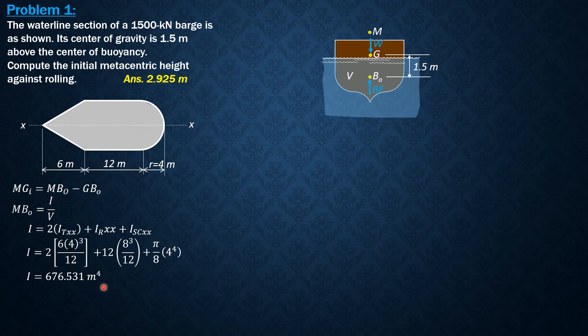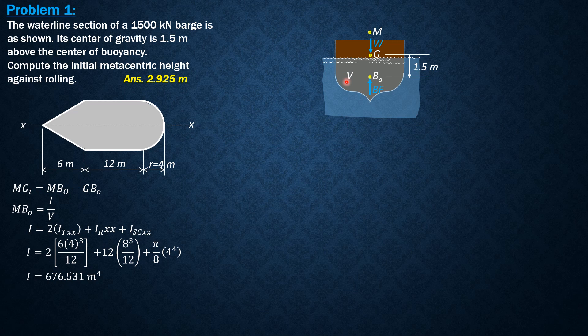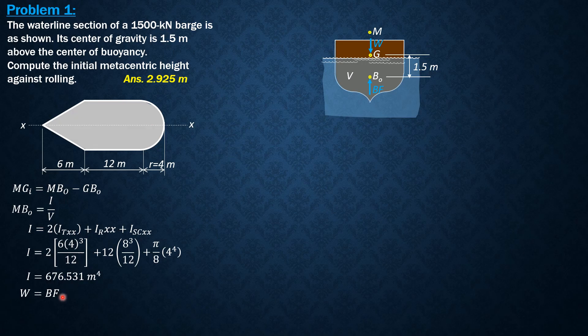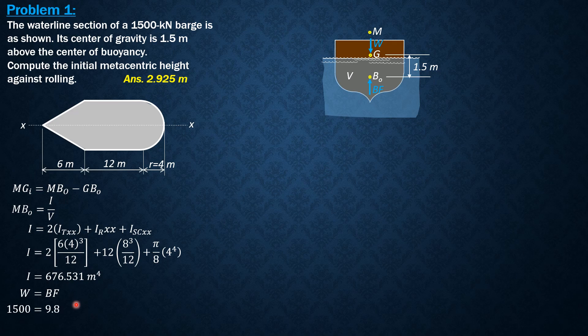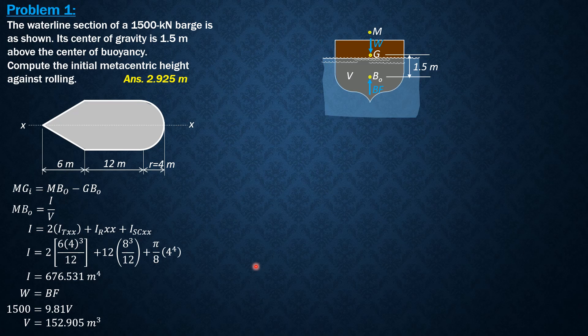Then for the volume displaced or V from weight equals buoyant force, 1,500 kN. Buoyant force is gamma of water times volume. So 9.81 kN per cubic meter times volume. So volume is 152.905 meter cube.